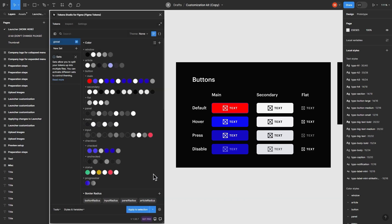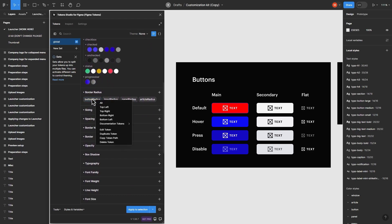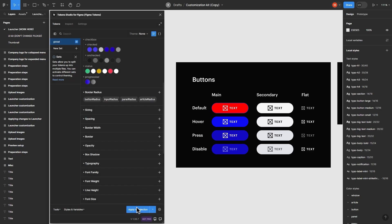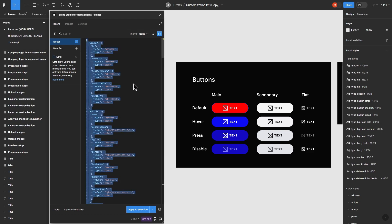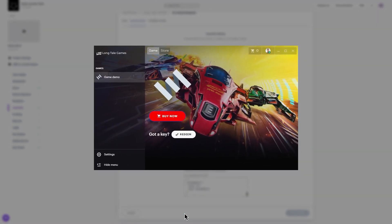You can also change the button radius. Scroll down to the Border Radius section, right-click on the button radius, and choose Edit Token. By default it is set to 8. Let's make it more round by setting the value to 25. Click Save, then apply this selection and go to the JSON tab. Select and copy all of the code, then go back to the Launcher Theme tab in Publisher Account and paste it in the field at the bottom. Select Save Changes, then open your launcher. To see updates, make sure the launcher window is back in focus or switch pages.